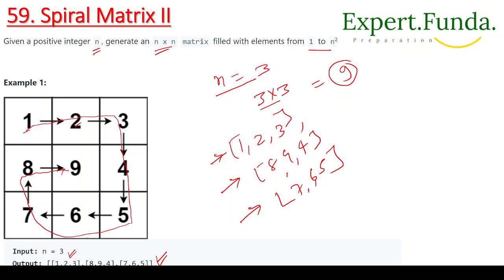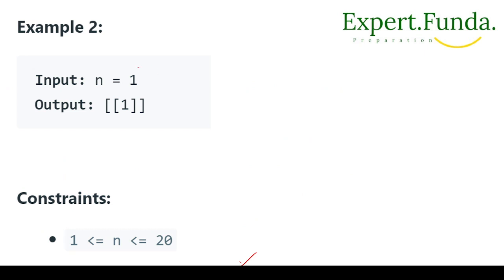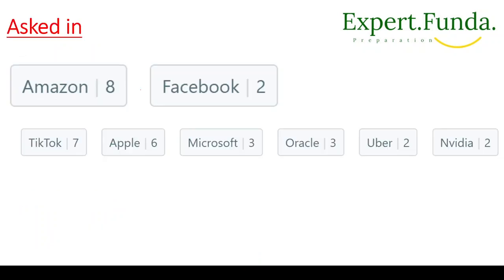You have to move in four directions: direction 1, then direction 2, then direction 3, then direction 4, and then repeat direction 1. As you can see in example 1, we fill the matrix in this spiral pattern and return it. In example 2 where n equals 1, we just return the matrix with one element.